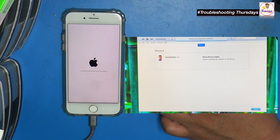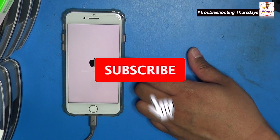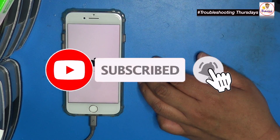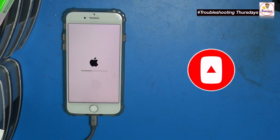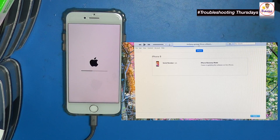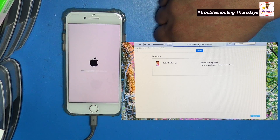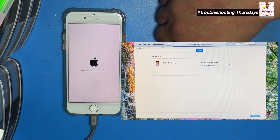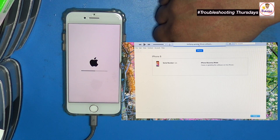The computer screen says it's verifying the updated iPhone software that will be transferred to the phone. This will take another five to ten minutes. The computer is verifying the updated software that was sent to the phone. Once the verifying is finished, we're just going to wait for the phone to restart itself and go back to the hello screen.